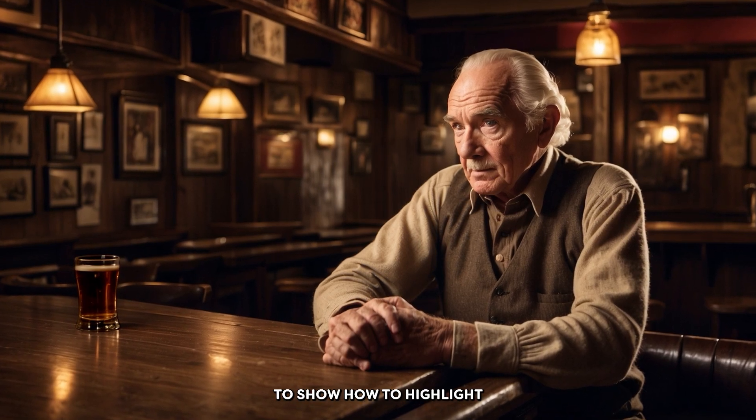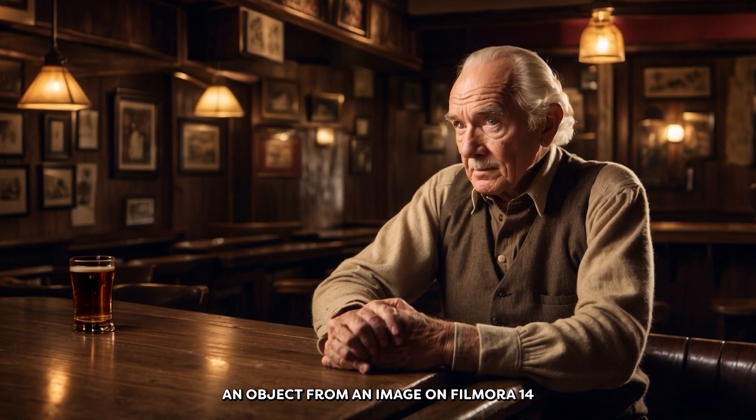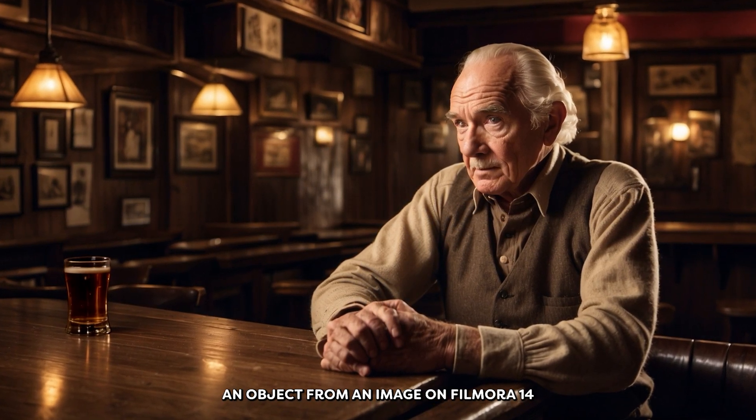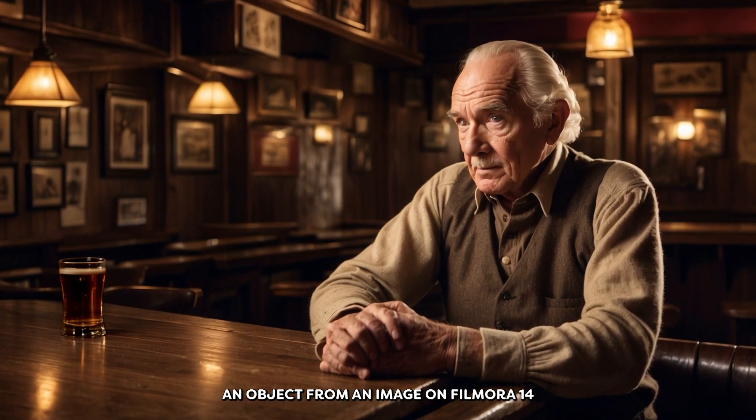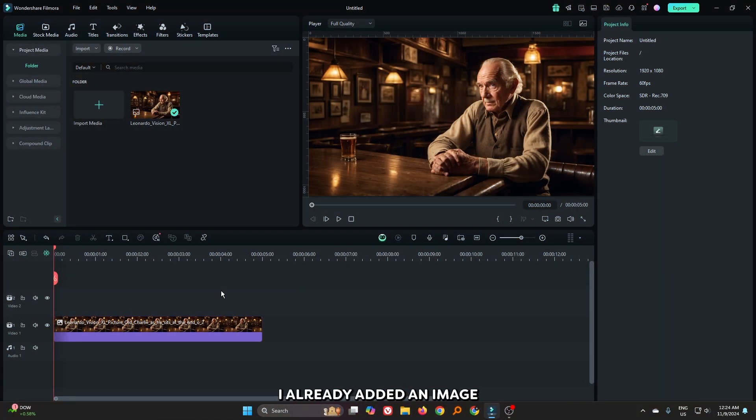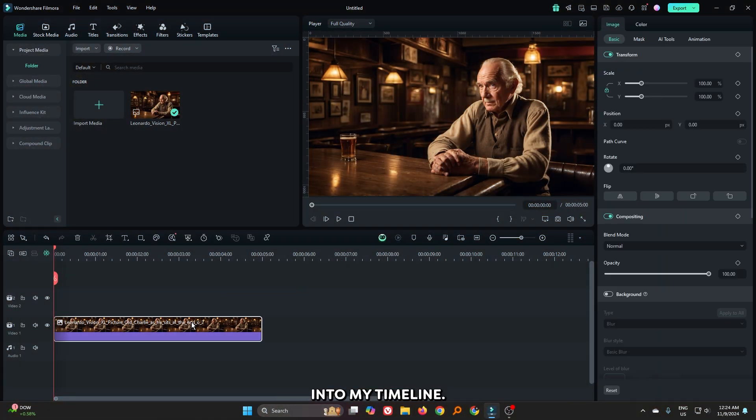In this video, I'm going to show you how to highlight an object from an image on Filmora 14. You can see I already added an image into my timeline.